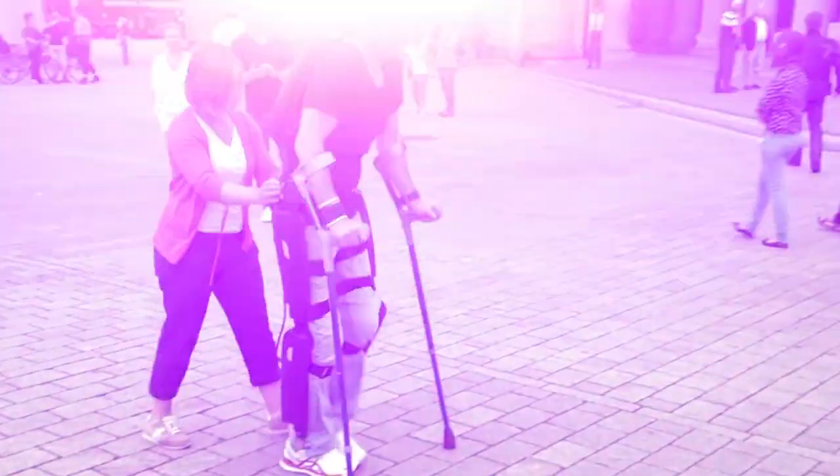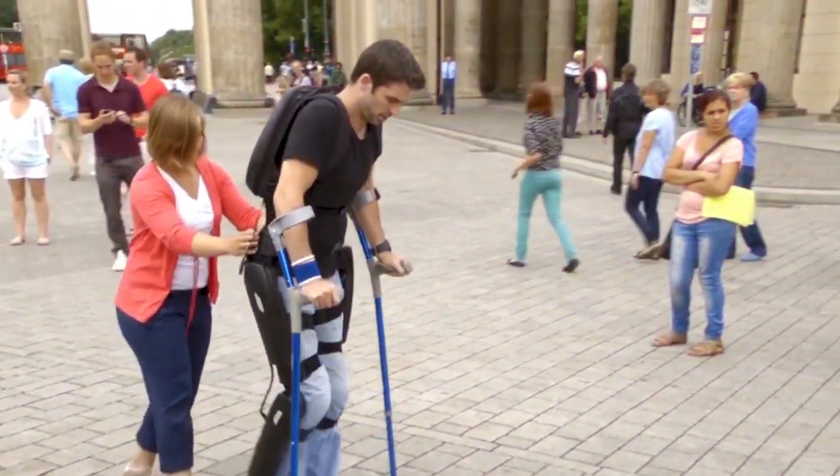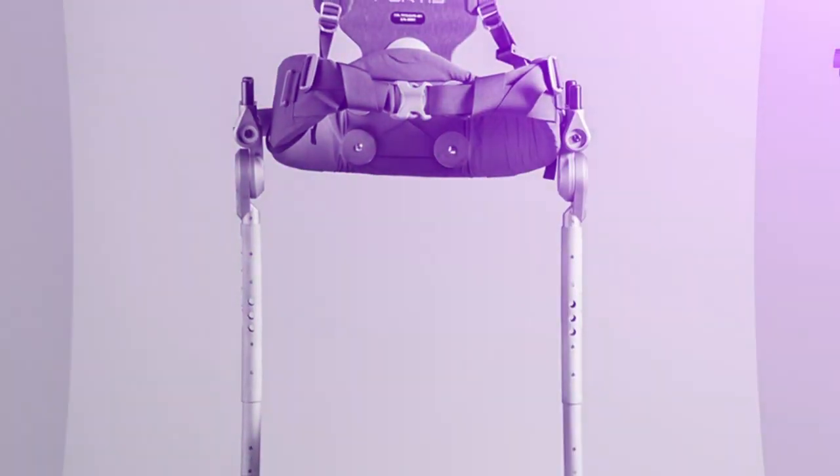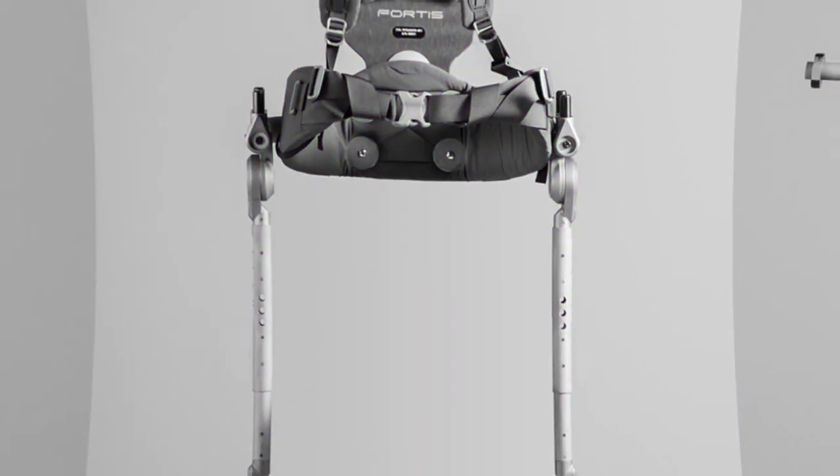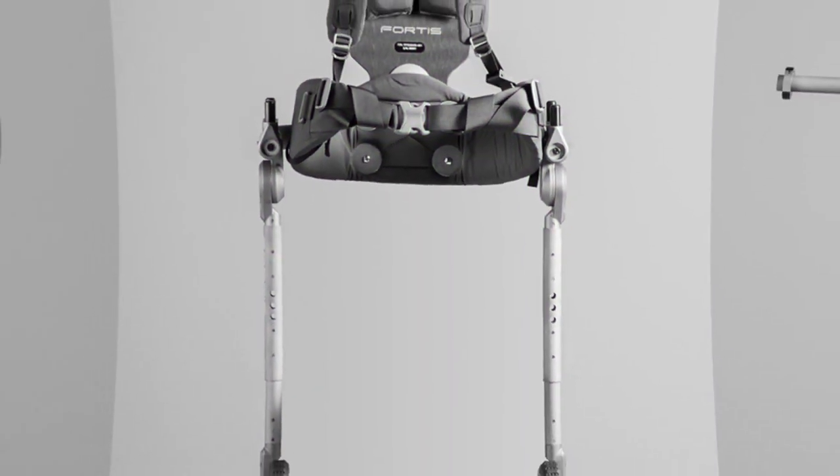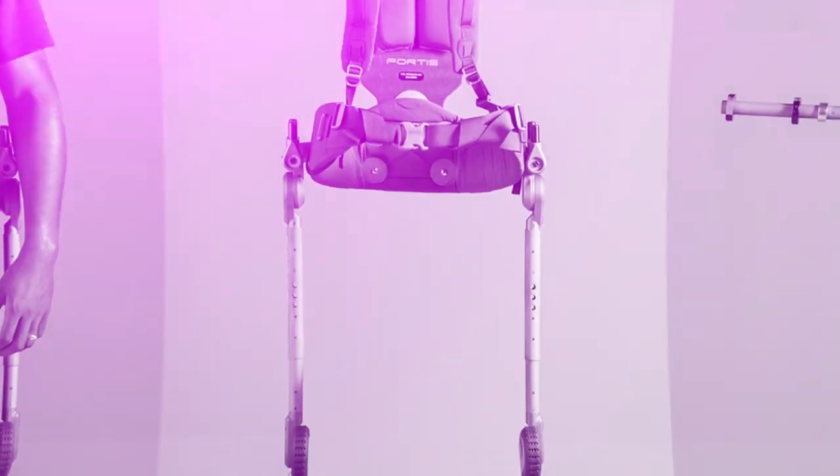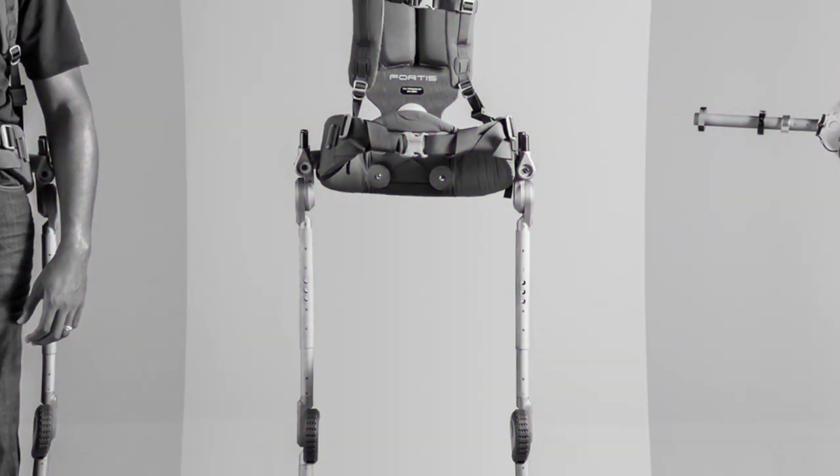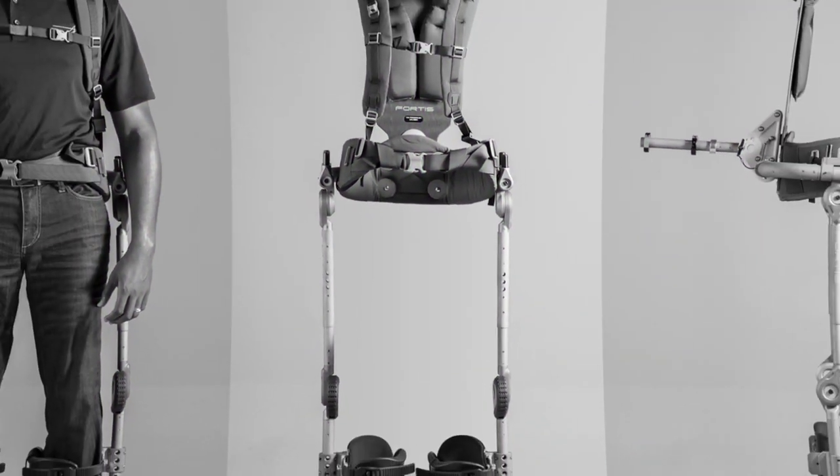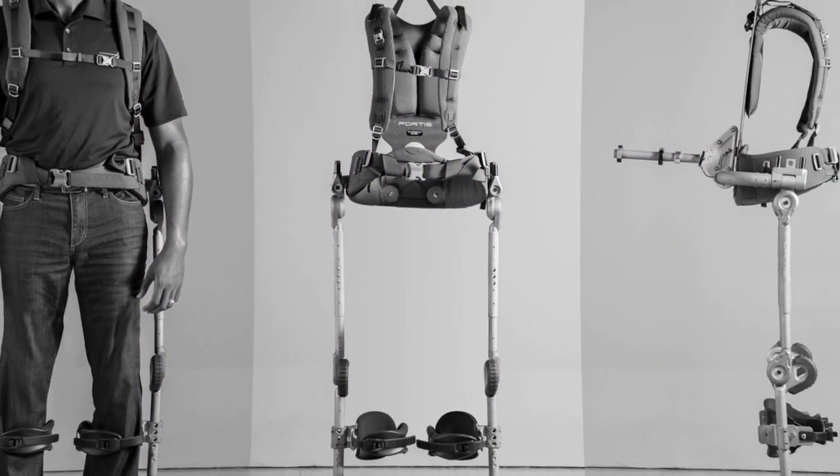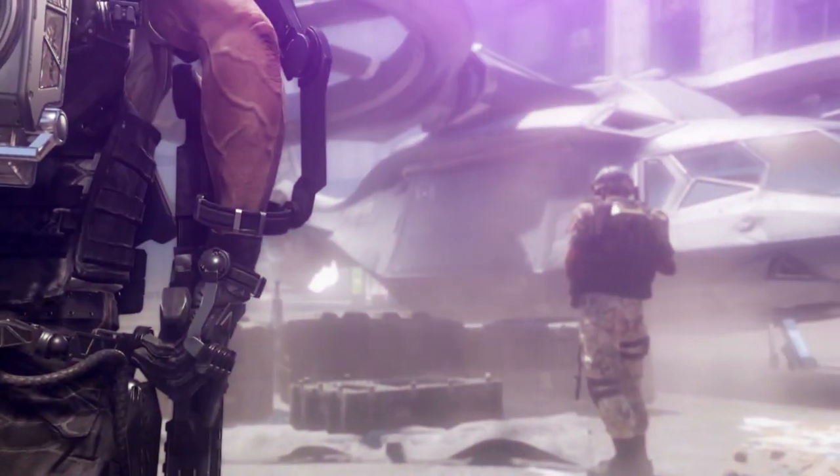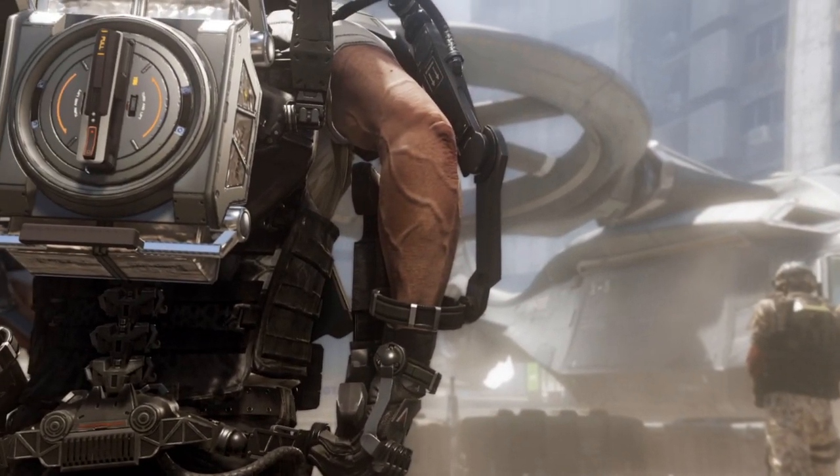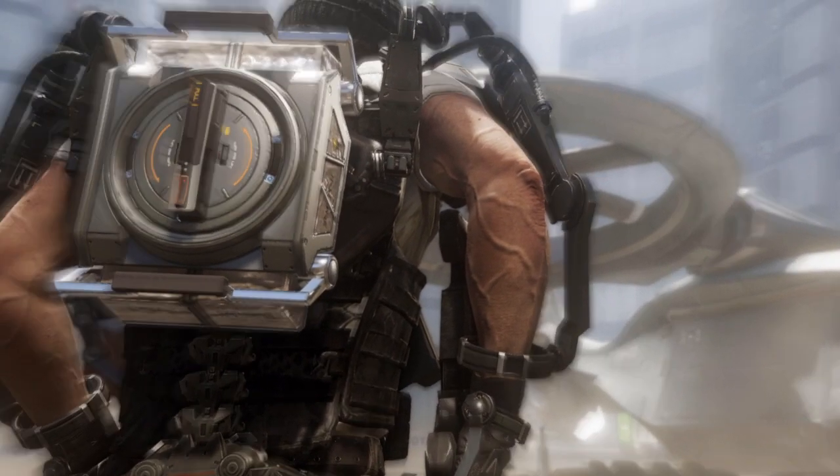An exoskeleton is basically like powered clothing that one can wear like normal clothes. However, the only difference is that it's not like our everyday clothes, rather it's a full-fledged powered machine that gives the wearer more strength, more agility, and better endurance. In simple terms, it enhances our human abilities to a greater extent.